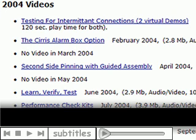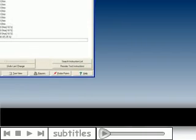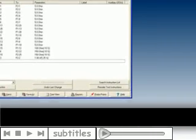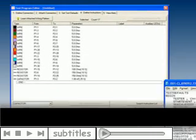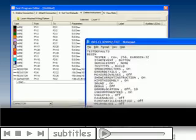For detailed instructions on learning from a sample cable, see our Learn Verify Test video dated June 2004. This video will show you how to create and edit test programs using Cirrus' software editor.